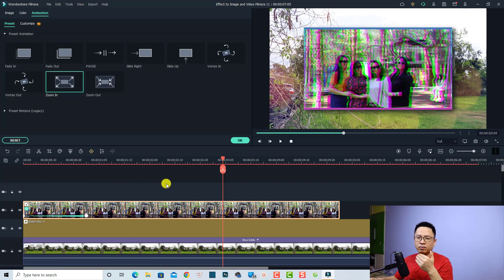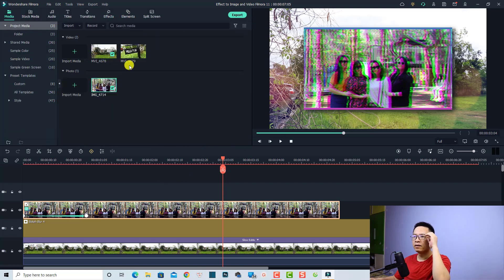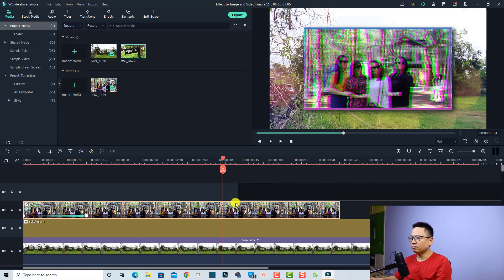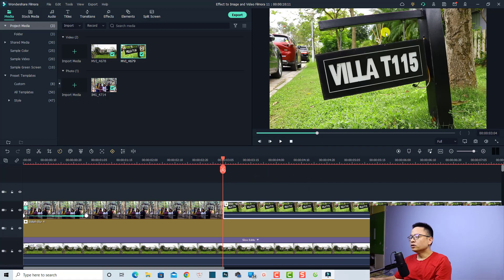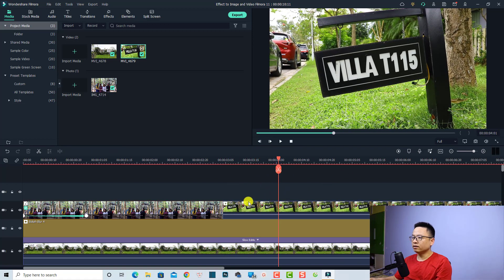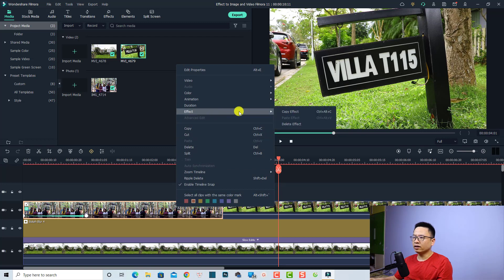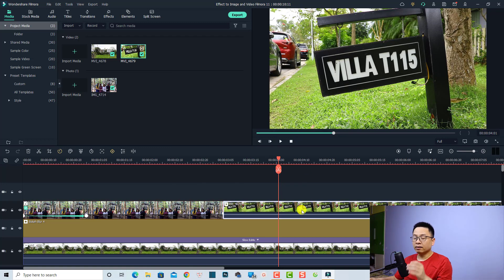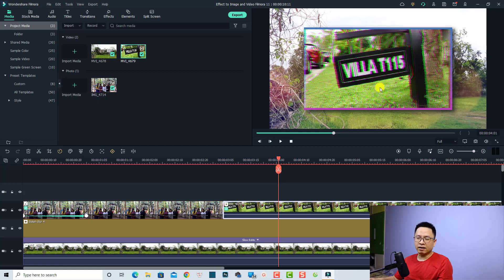Now if you want to copy and paste the effect from the image to the video, let's import a video. Go back to media and put the video on the timeline. This is a full screen video. To copy and paste the effect, select the image, then right click and go to effect, then copy effect. Then select the video, right click, go to effect again, and paste the effect to have the same effect on the video.